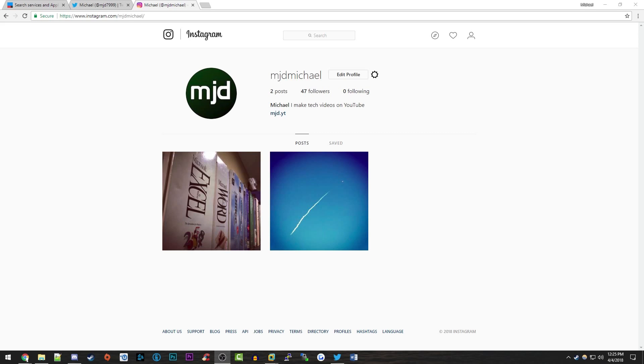a way that will make your life a lot easier when you are sharing photos through Instagram and you want them to go to Twitter. As we all know, when you post a photo on Instagram and you have your Twitter account linked to it, it will not actually bring the entire photo over to Twitter automatically.